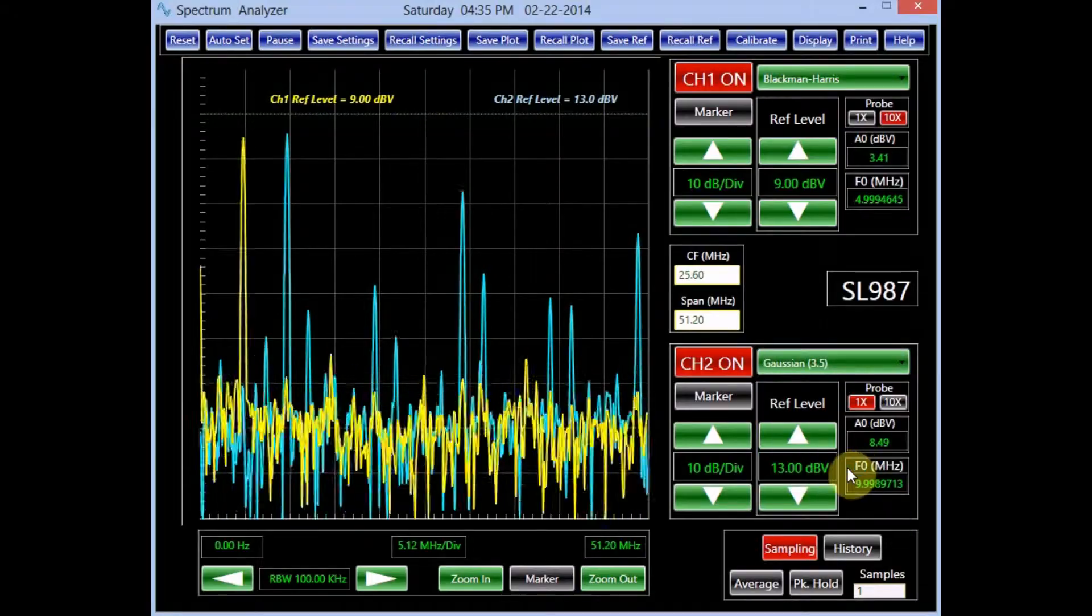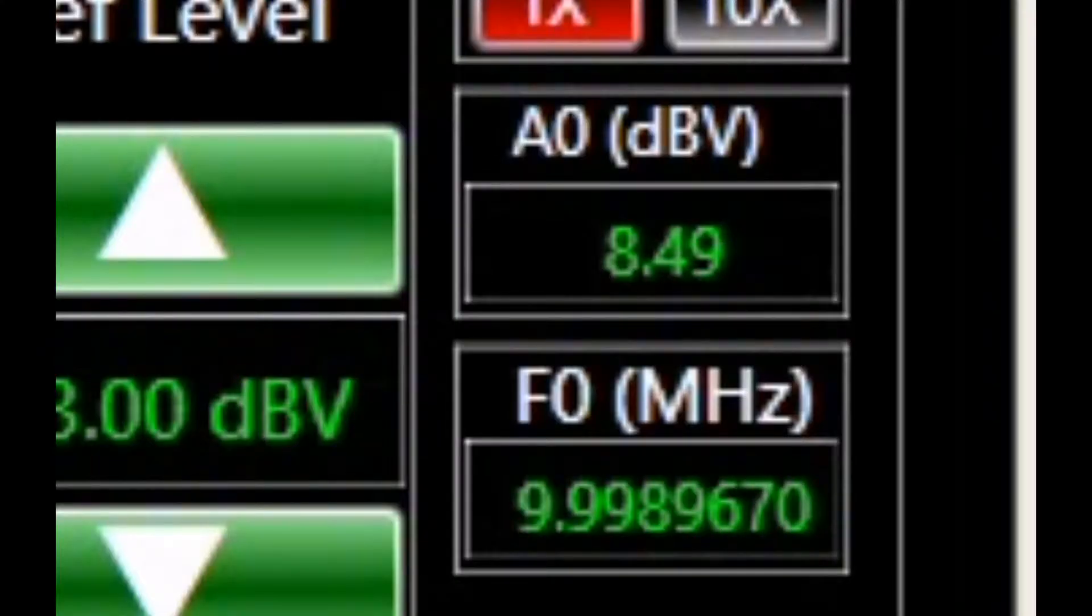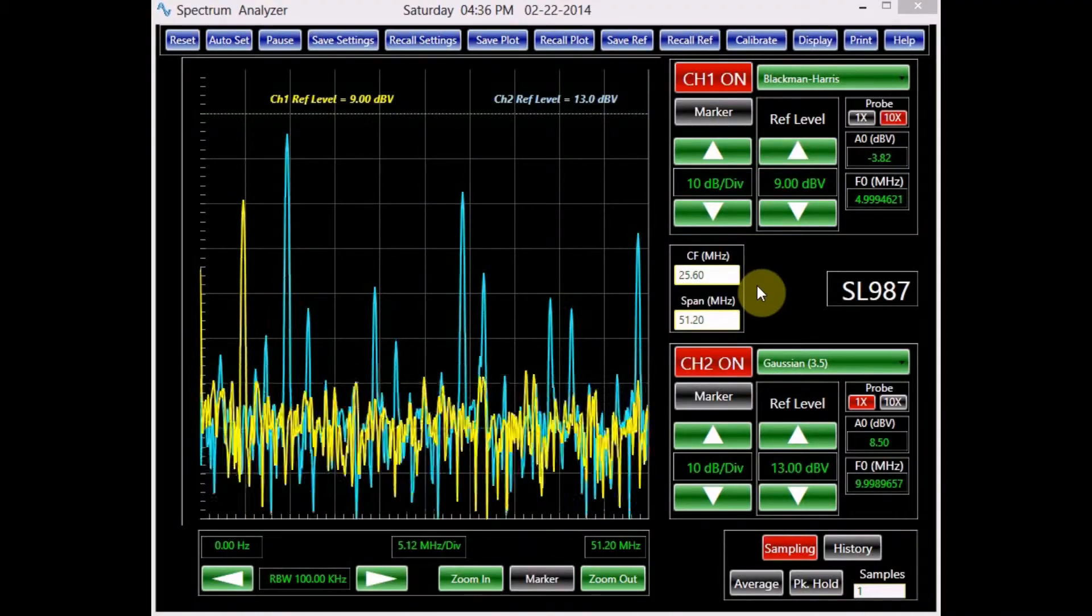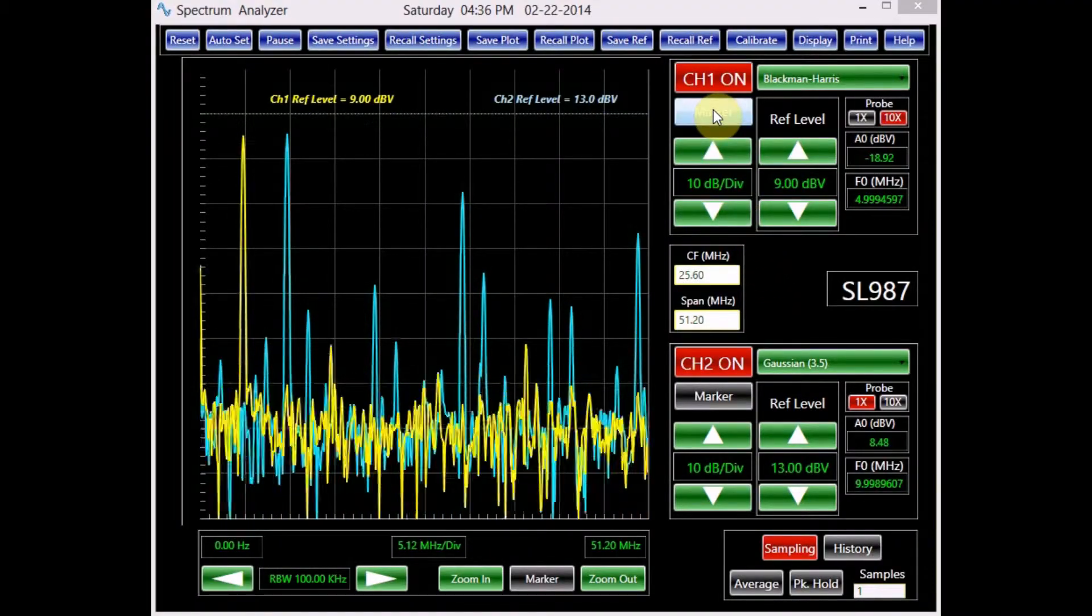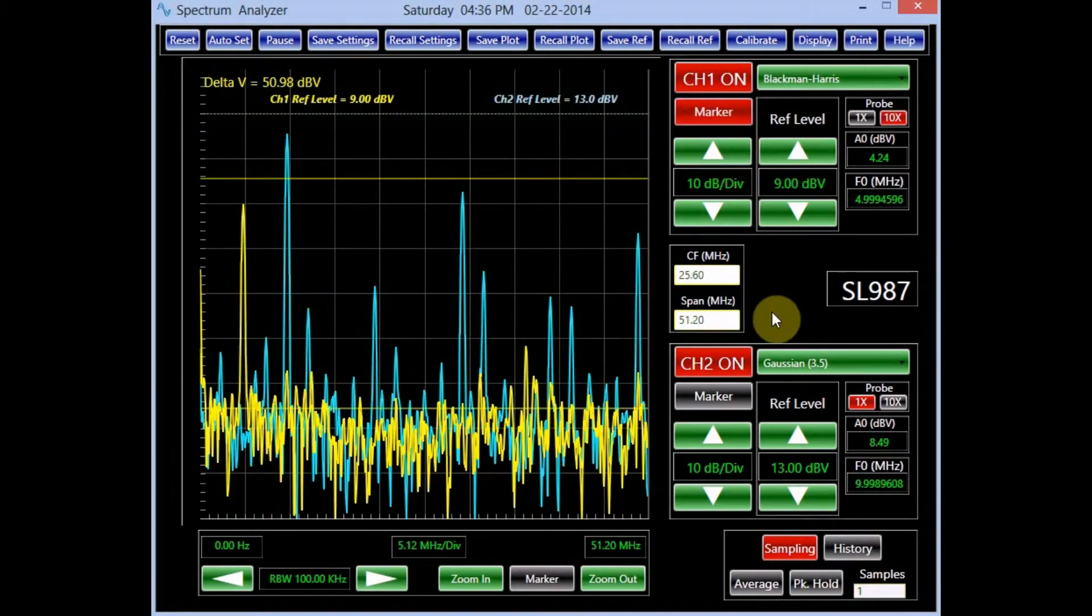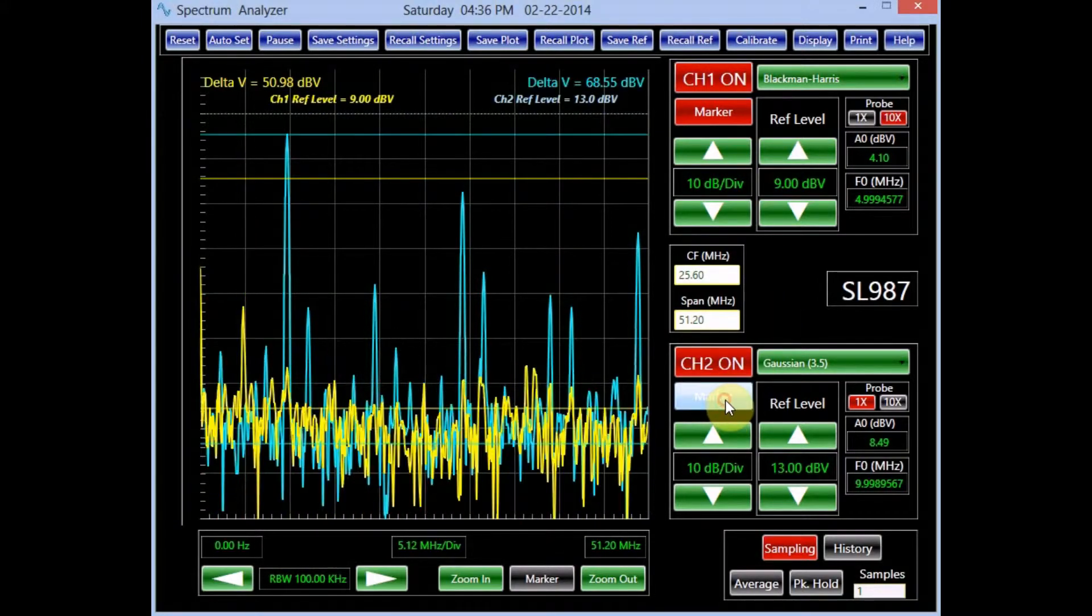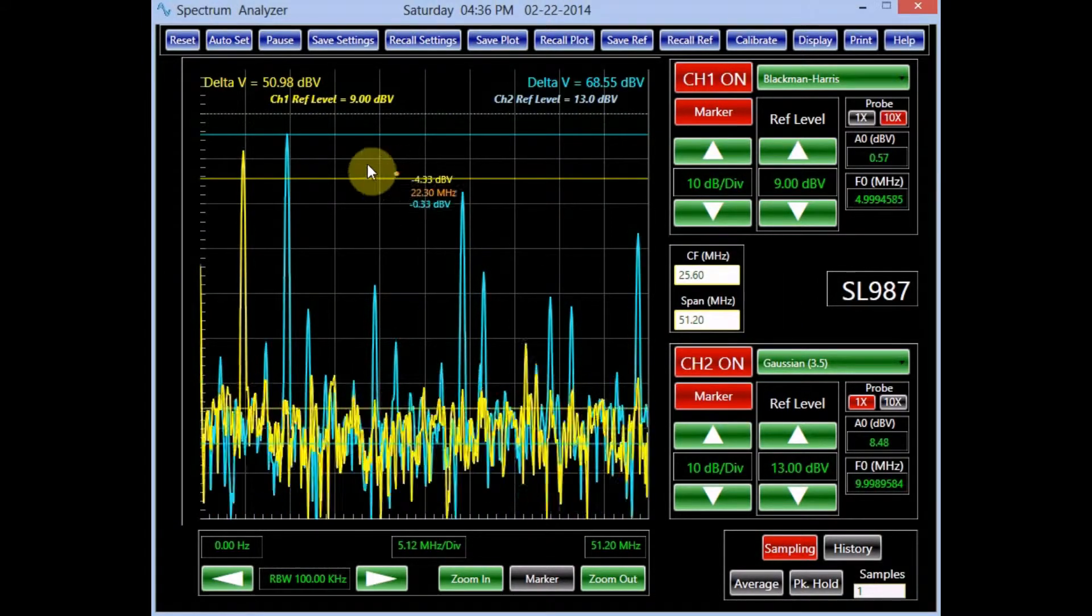Similar to channel 1, channel 2 signal frequency and amplitude are displayed in the panel. This channel also provides the user with a set of markers. These markers can be used to analyze the spectrum.